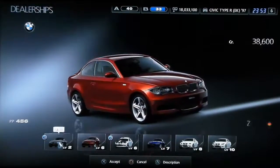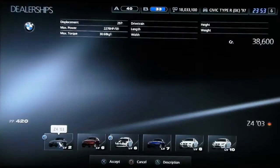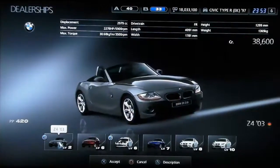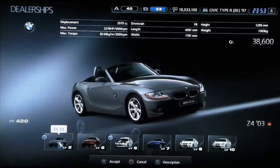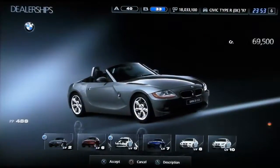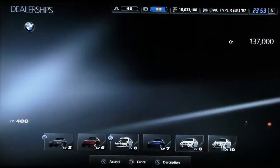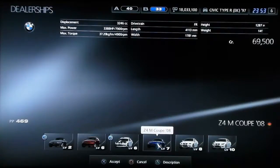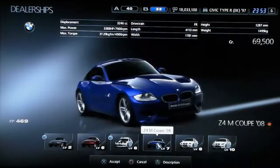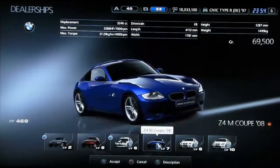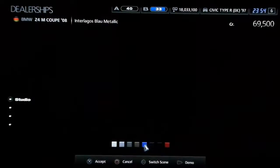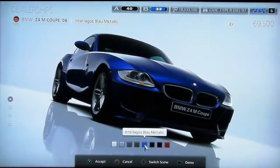No, that's ugly. No, I don't want that. M5, no. Yeah, I'll do this. The Z4M Coupe.